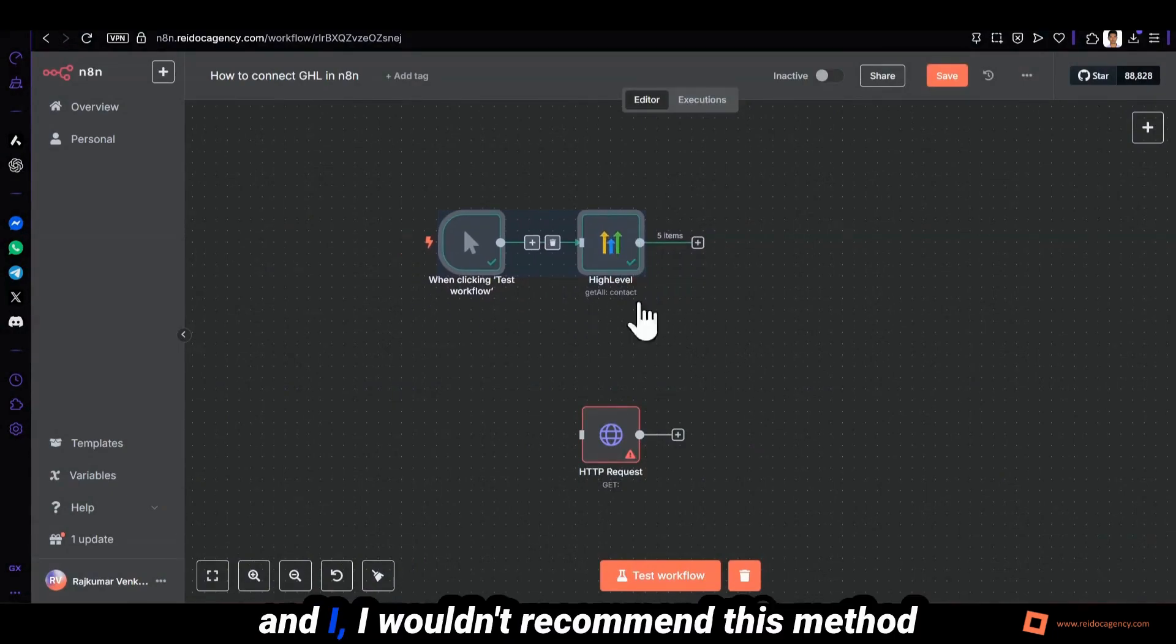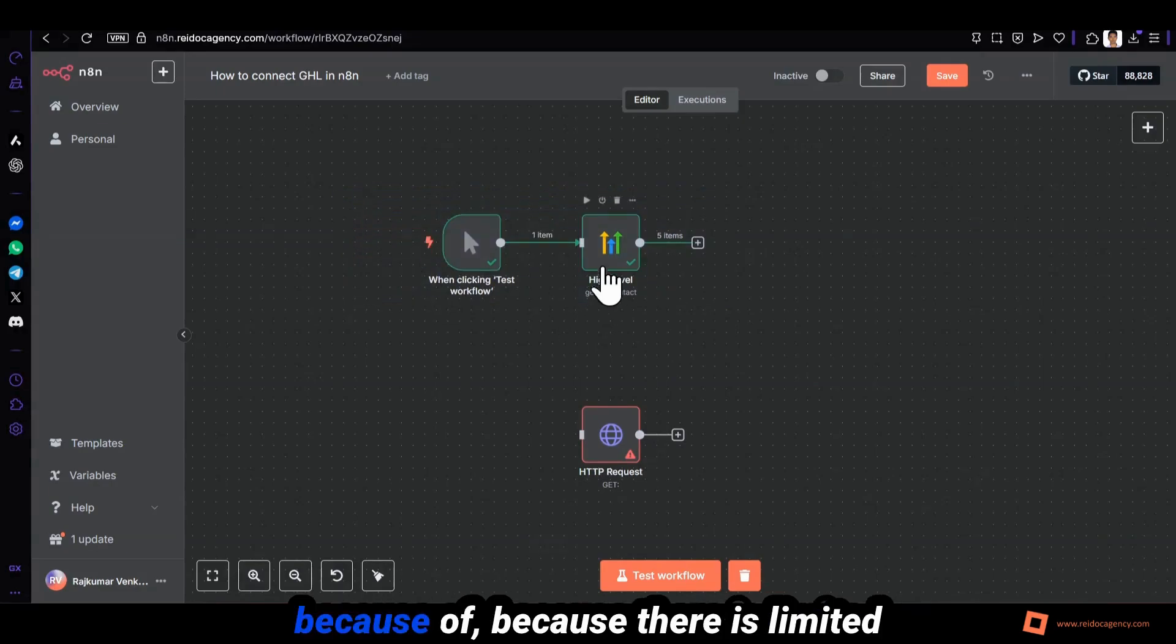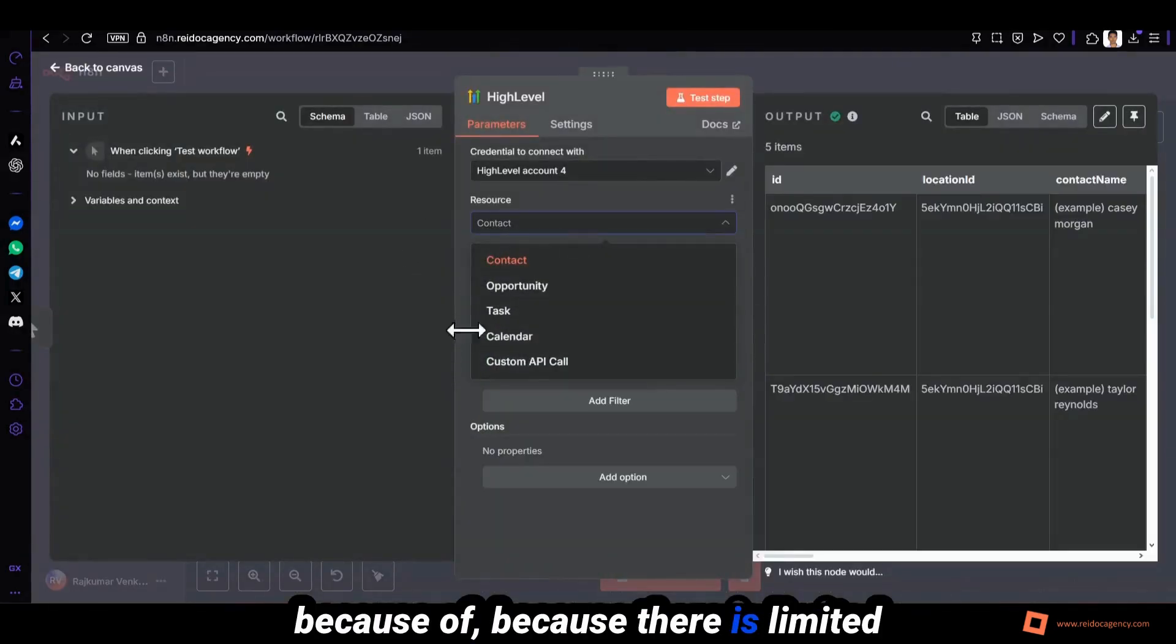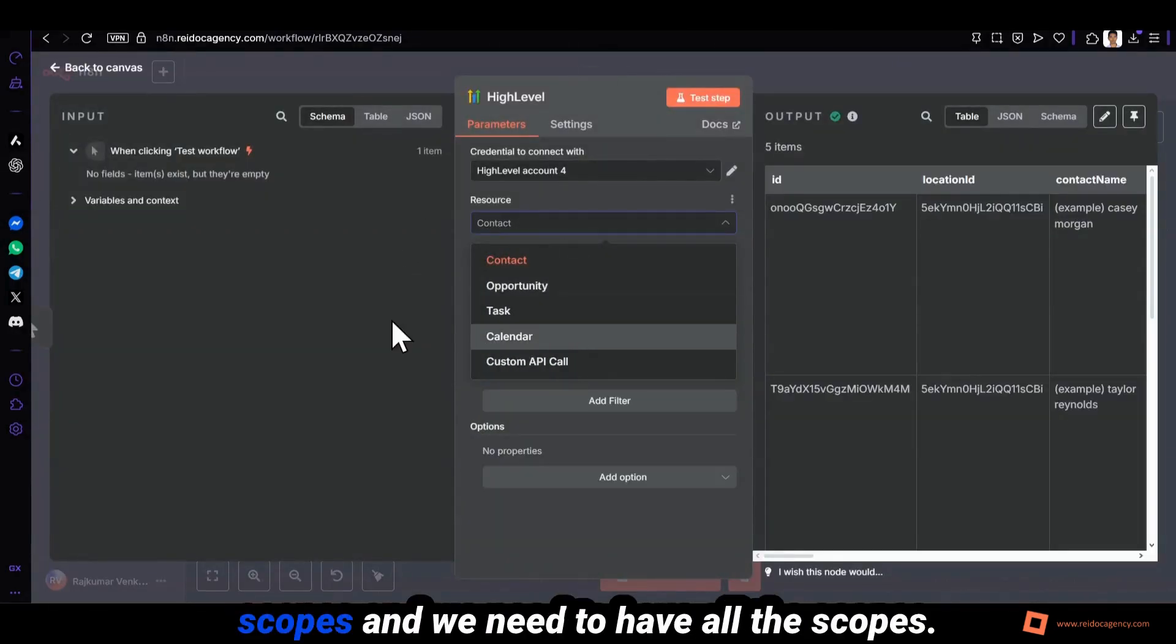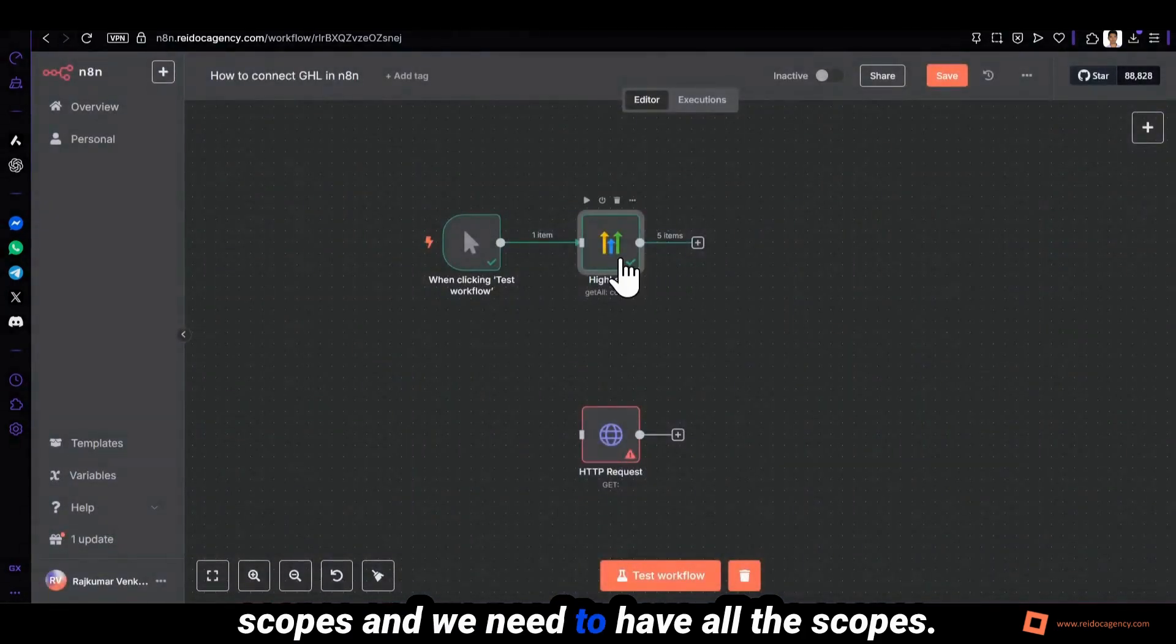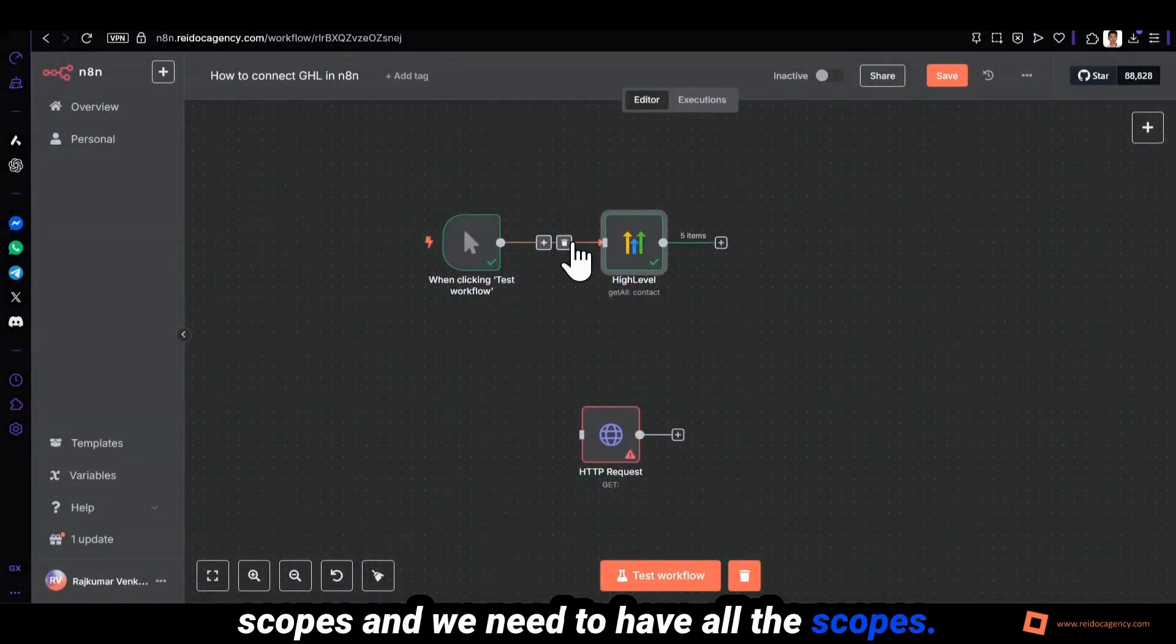And I wouldn't recommend this method because there are limited scopes and we need to have all the scopes.